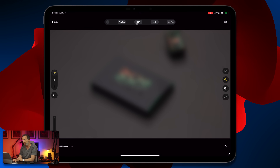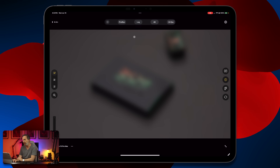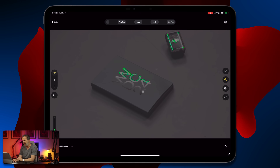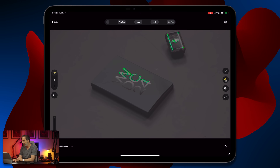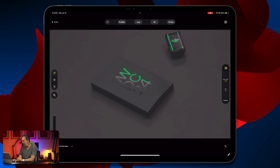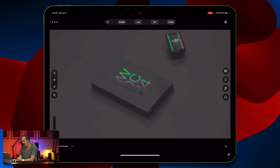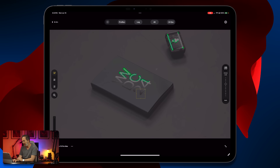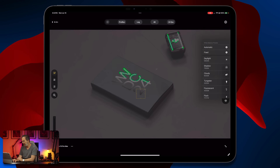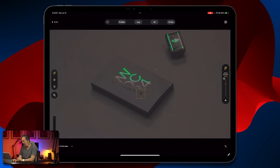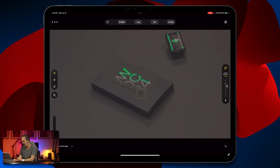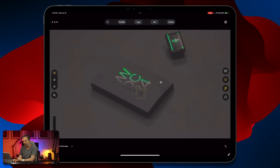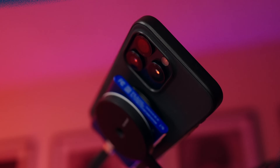I want to go to ProRes Log, 4K 24fps, shutter and ISO are good, autofocus is set, and then I want to select my own white balance value. This one is set.